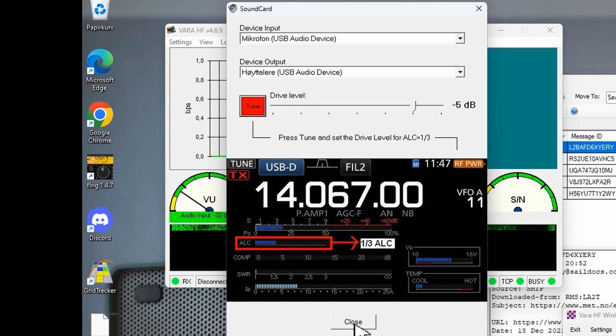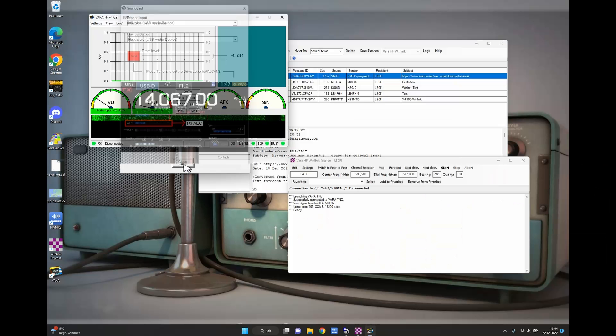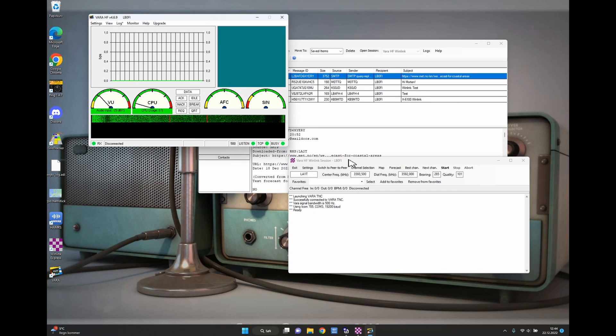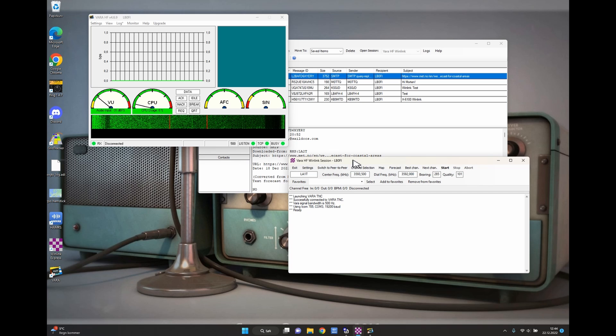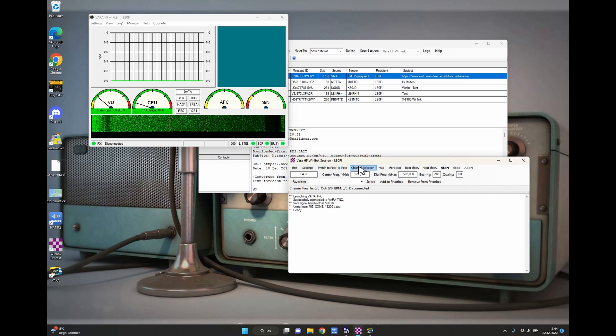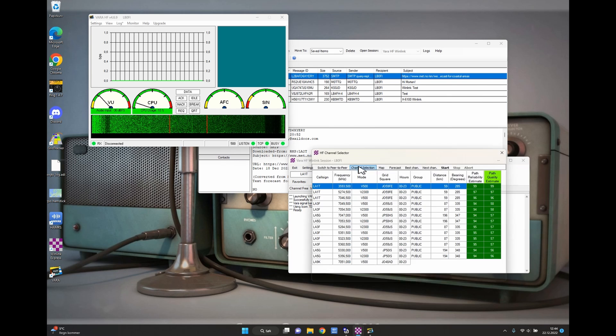My radio did PTT so we're all good and I'm going to press Close here. Go back to the VARA HF Winlink session window and press the Channel Selection.